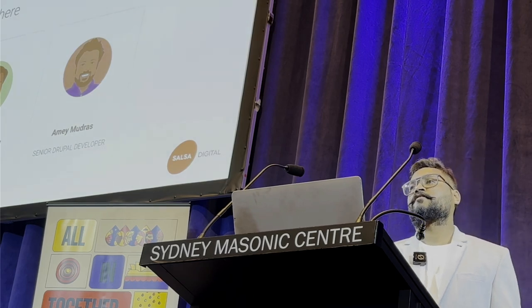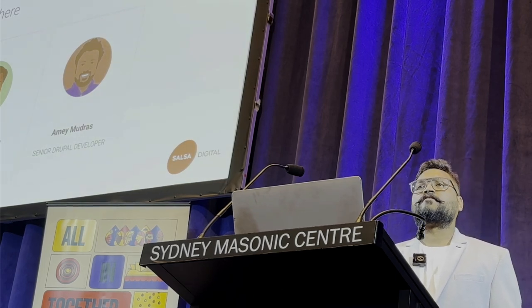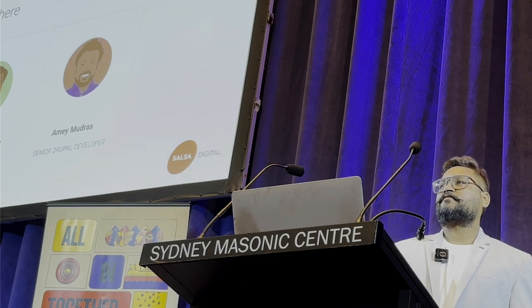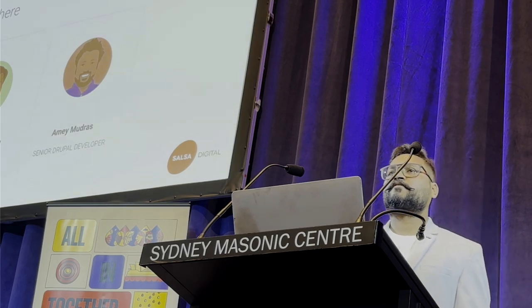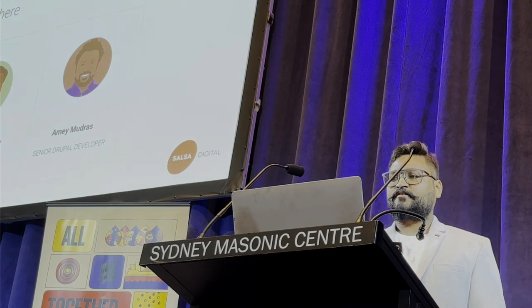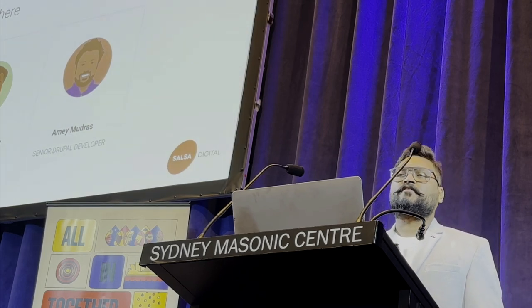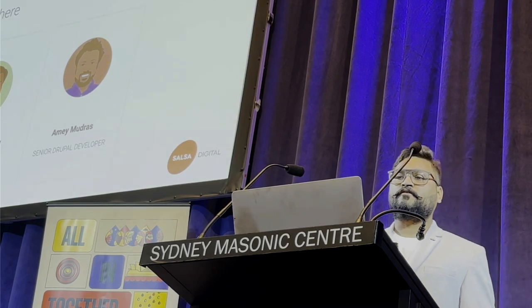We've seen multiple design systems while working on a Drupal theme. The most popular is Pattern Labs, but there are others. If you talk about the Australian design system, there was one, and right now the Civic theme is the most popular. Single directory component is one of the new things in the Drupal trend, so we'll look into this.